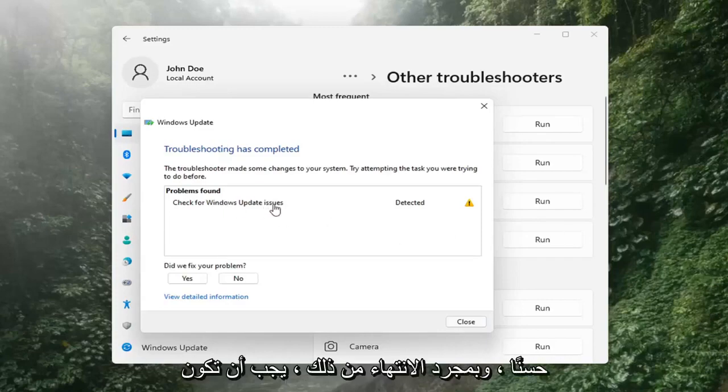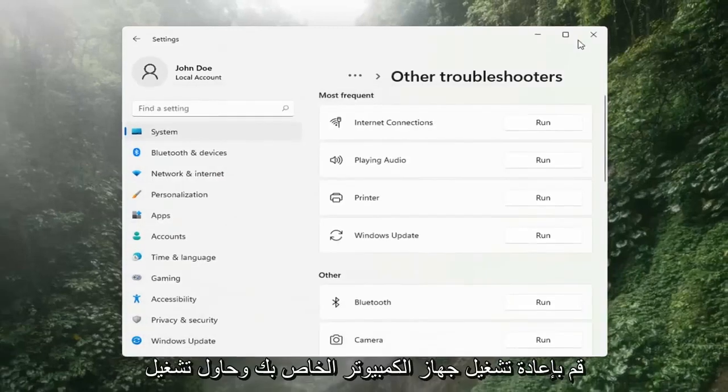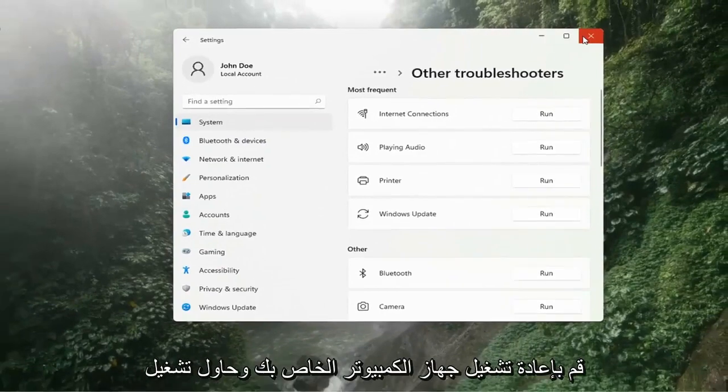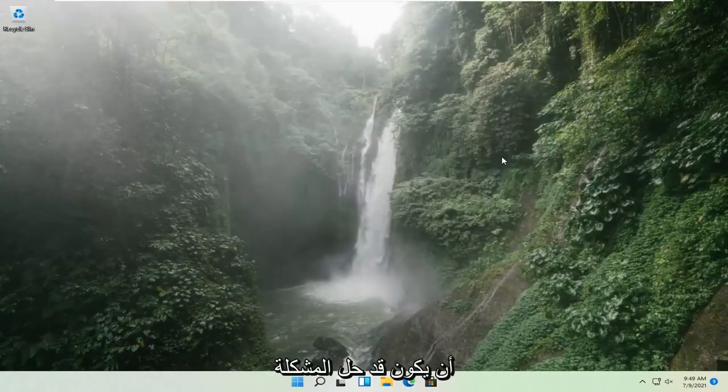Once that's done, you should be able to just close out of here, restart your computer, and attempt to run updates again. Hopefully that should have resolved the problem.